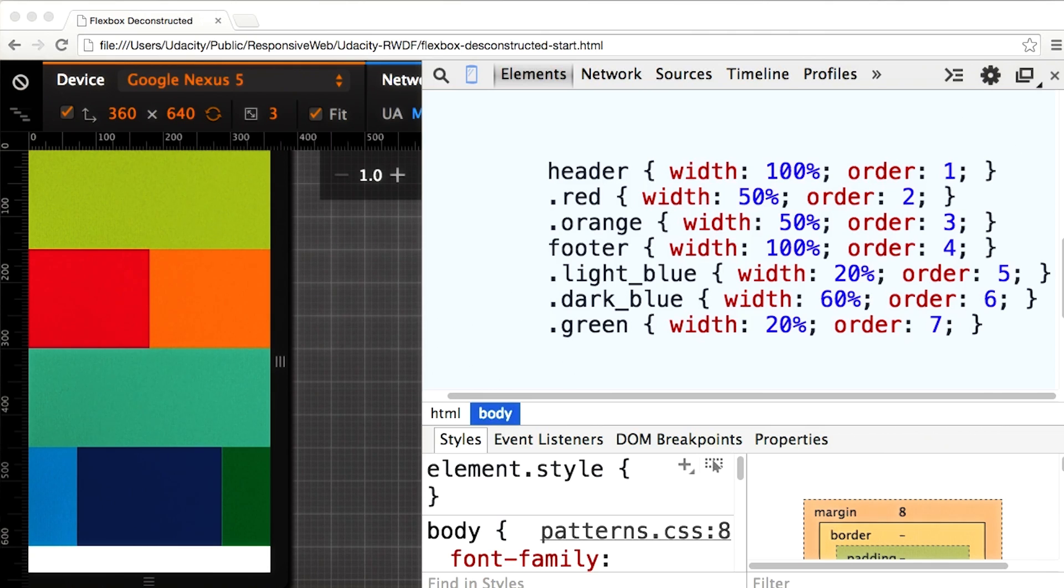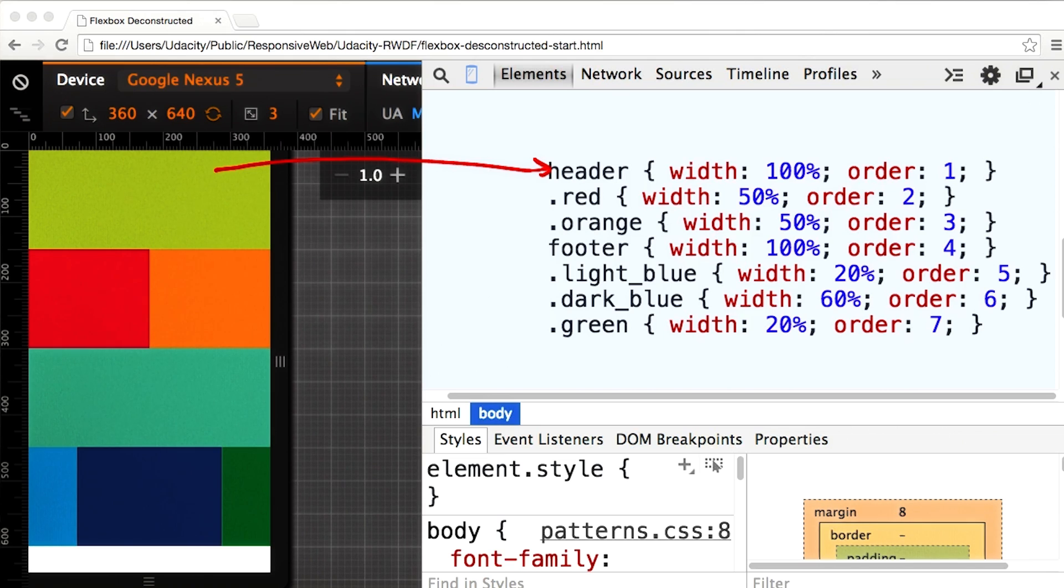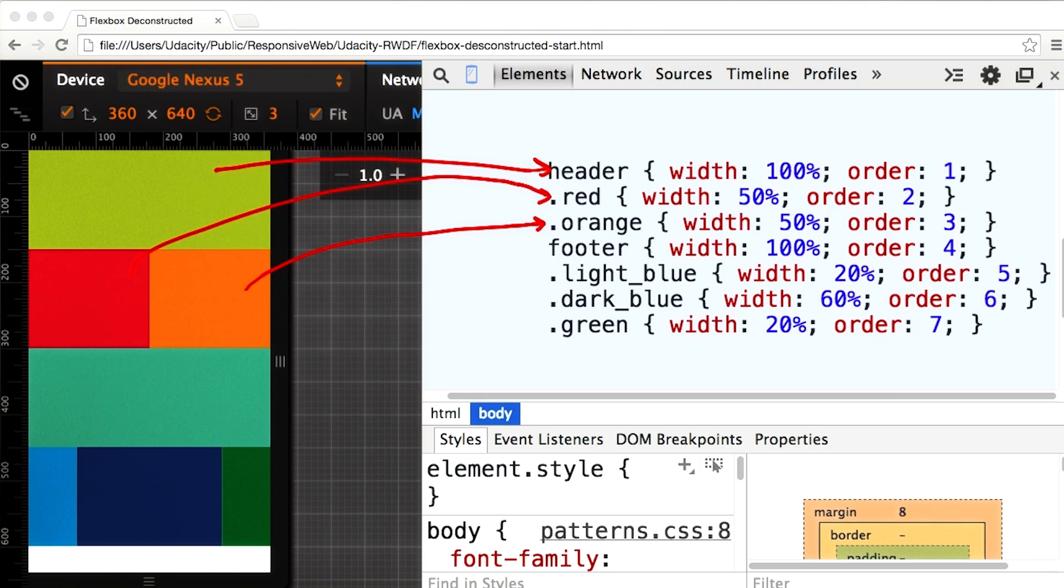Red and orange are next. Each looks to be about 50% of the viewport width. So I'll set width equals 50%, and order to 2 and 3 respectively. In this design, the footer is next at 100% width and order equals 4.